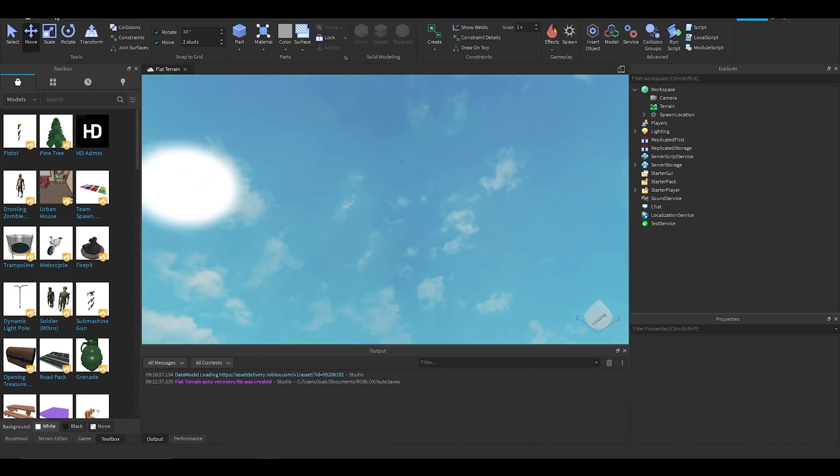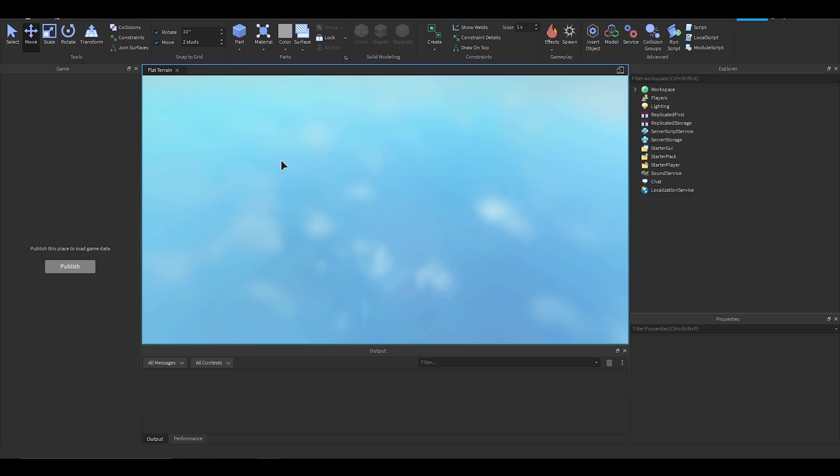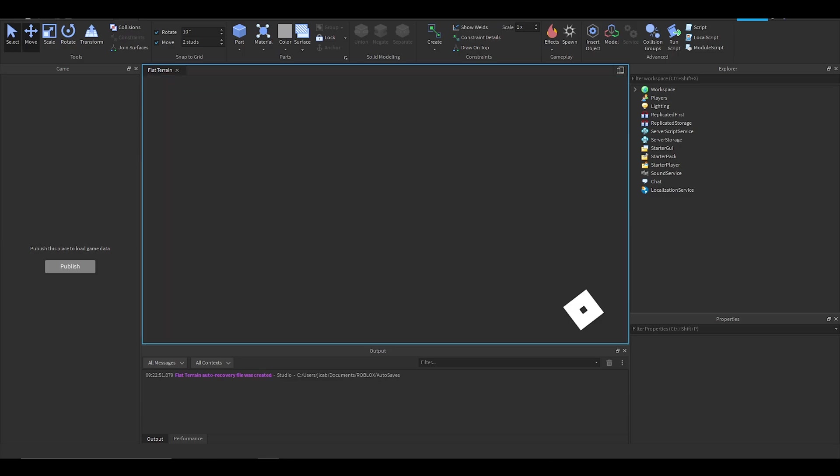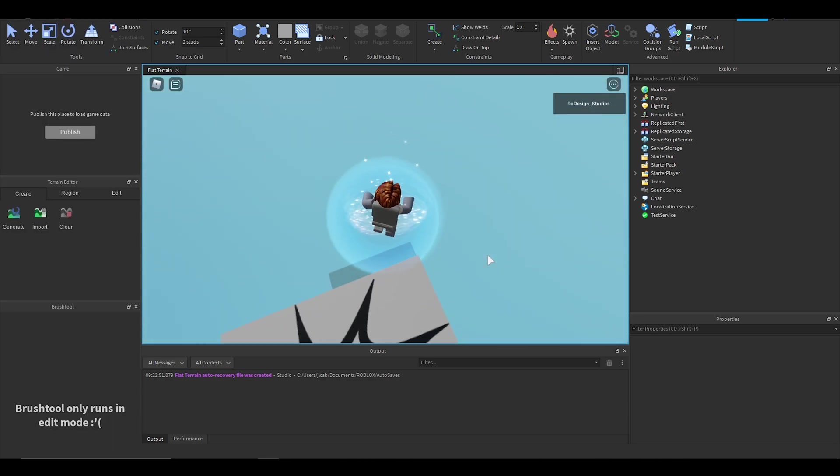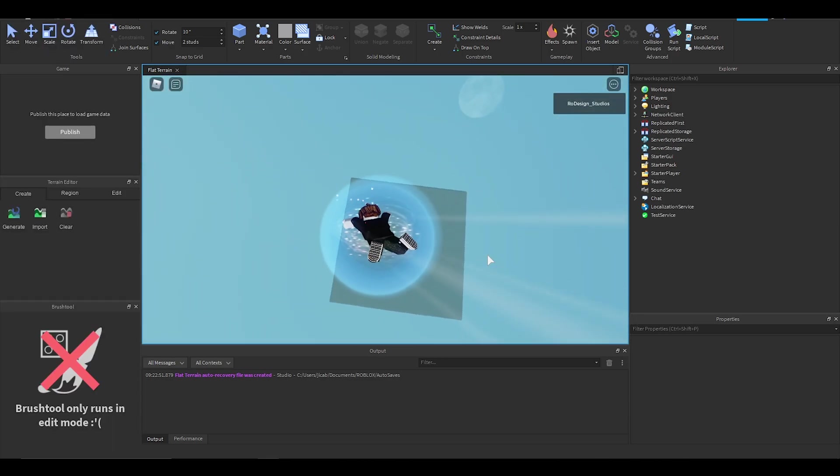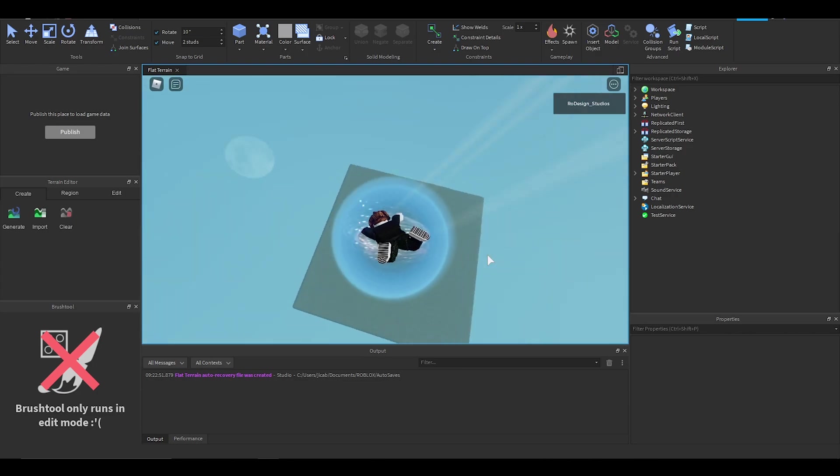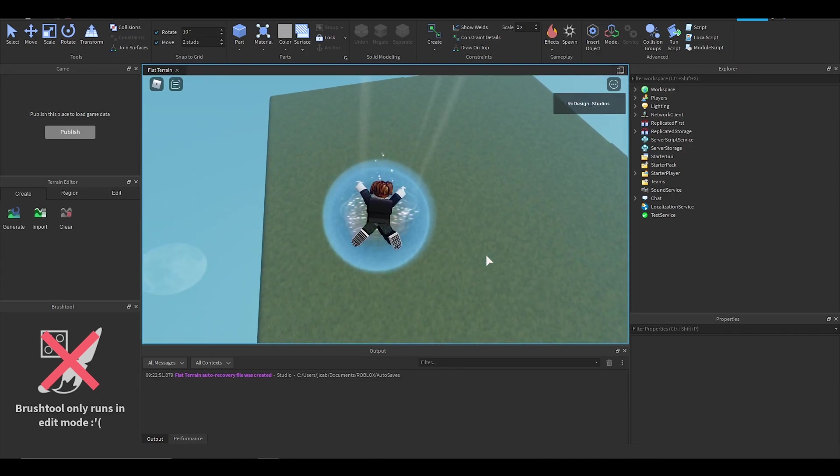So now if we press play and jump, as you can see it'll load our skydiving animation and you can skydive.